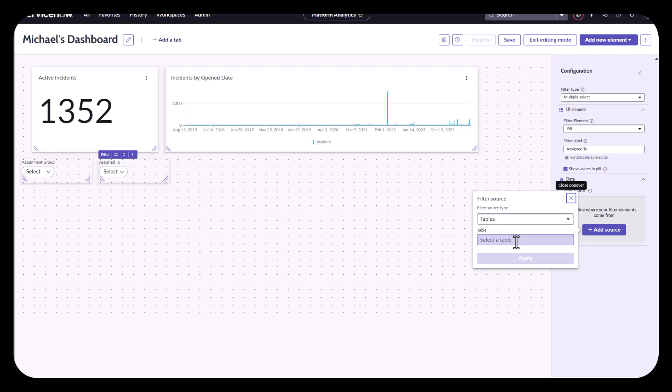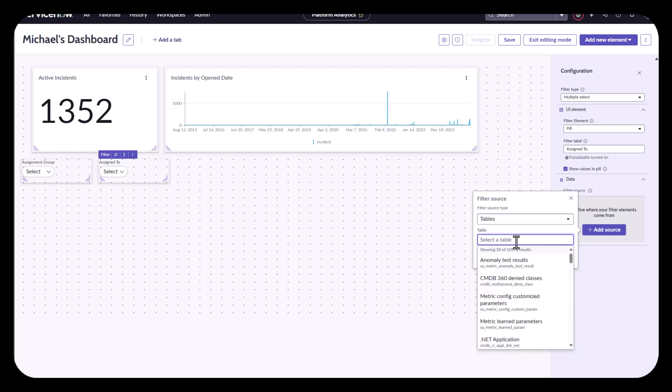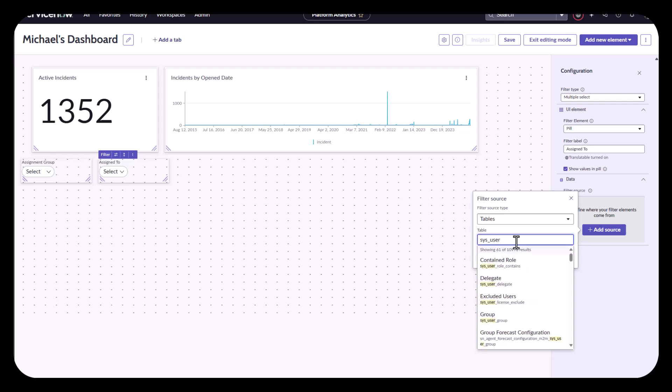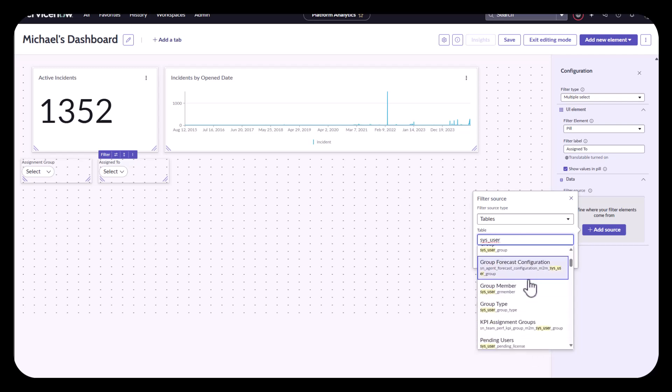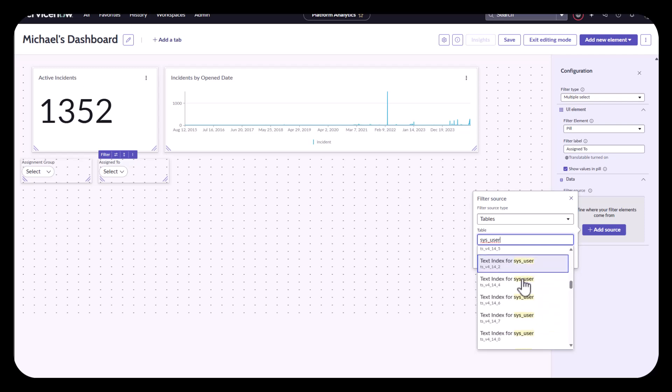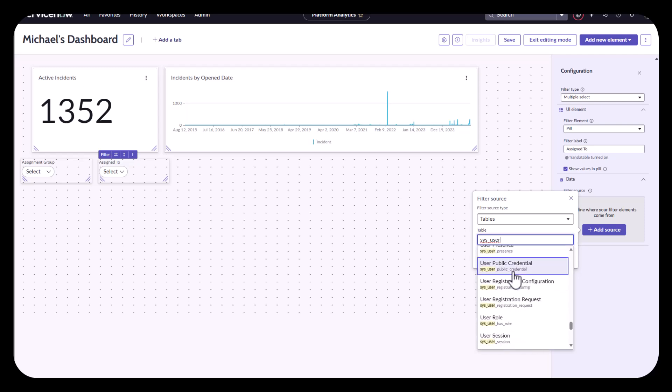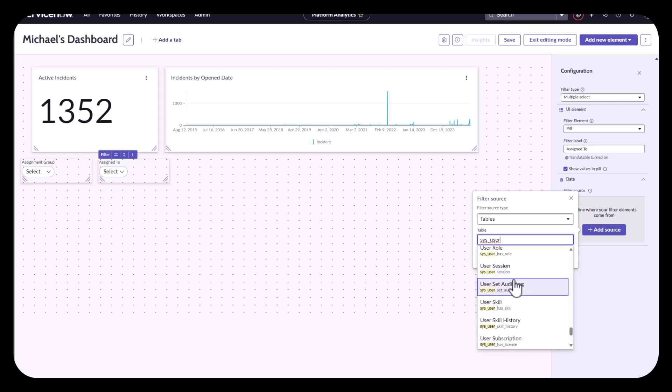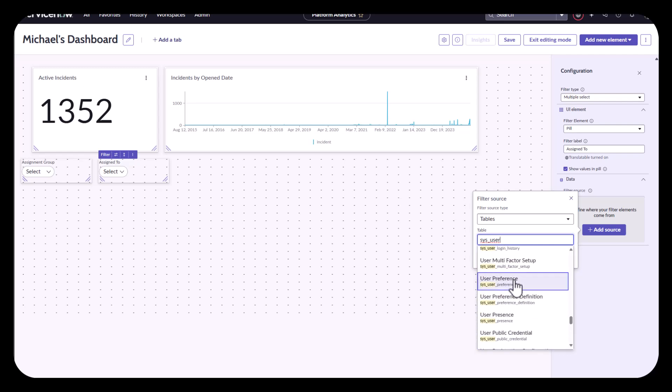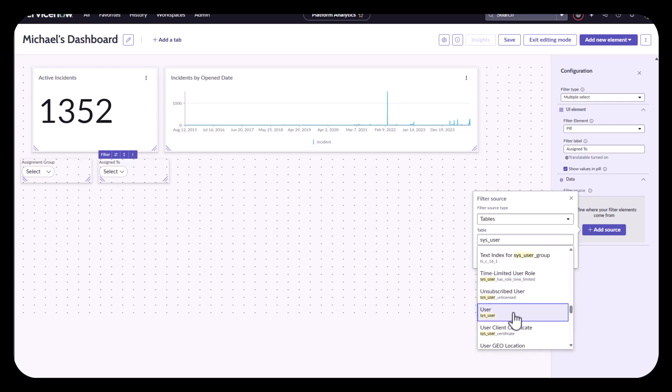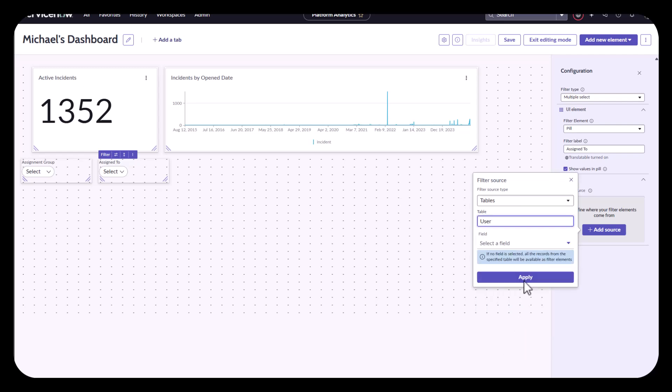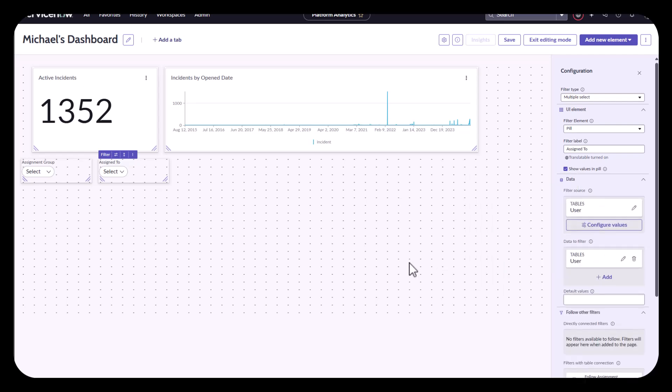In this case, the table I'm going to select from is from my user table, which is typically sys_user. Now, obviously, there's a lot of tables that have sys_user in the name. So I'm going to have to just filter down to find my specific user table, which should be right there. And I'll hit apply first.